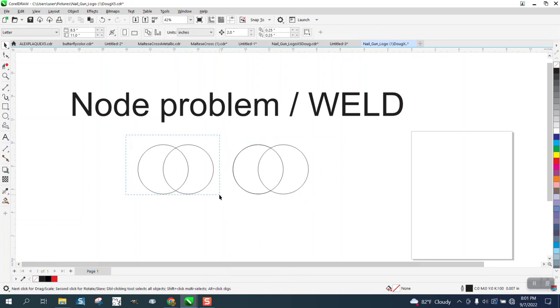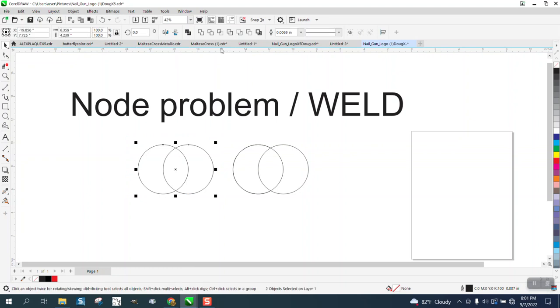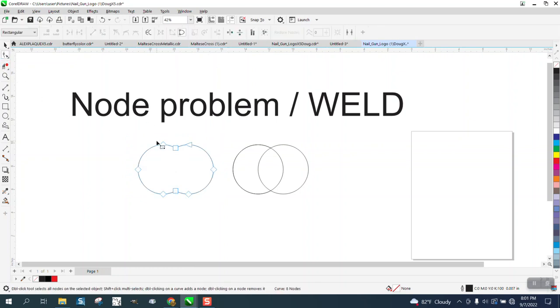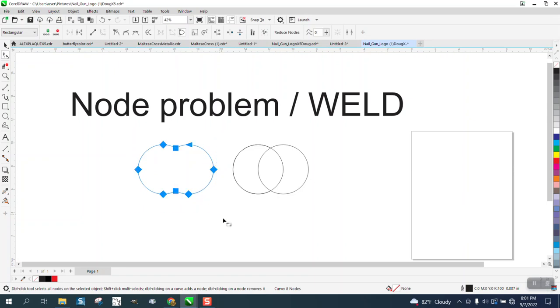So we take these two objects and weld them. No problem. Now I've enlarged my nodes so you can see them. There are eight nodes.